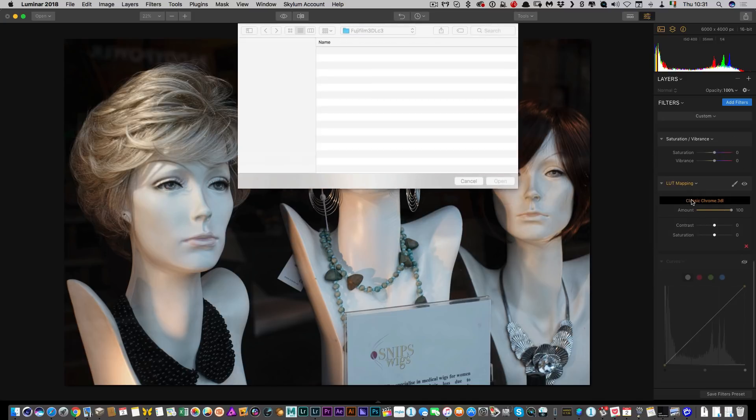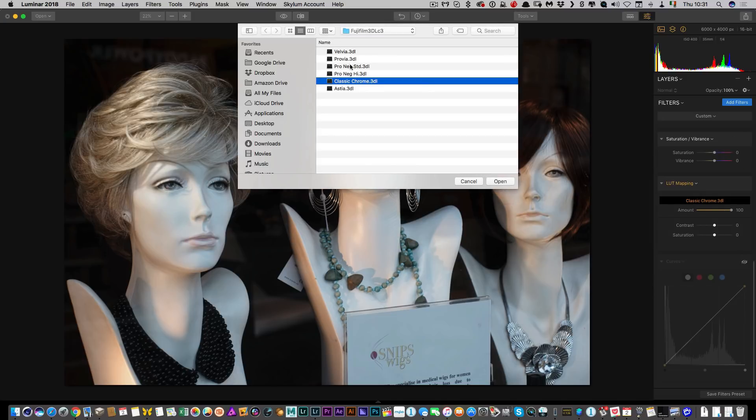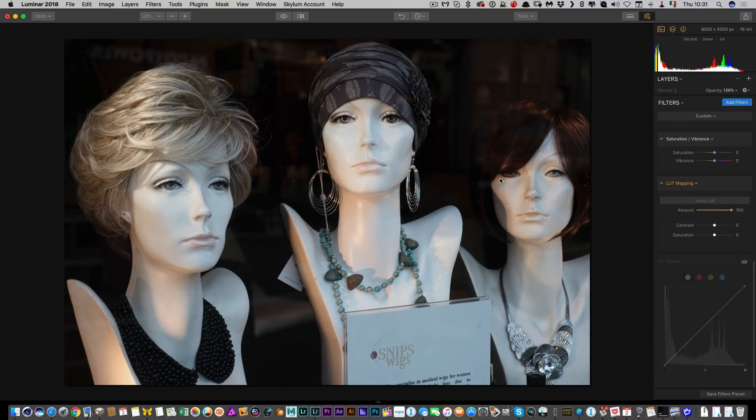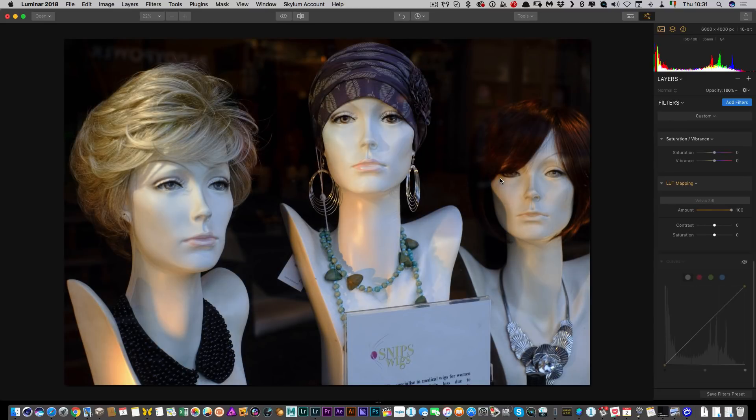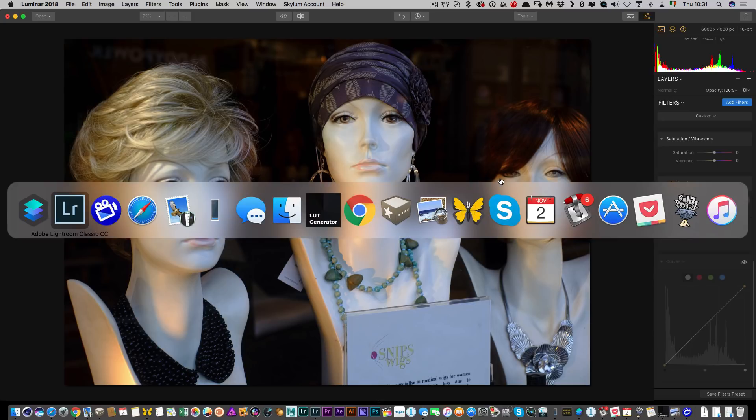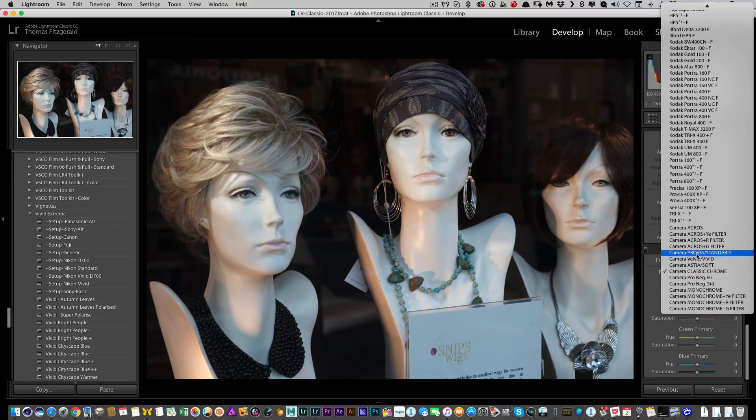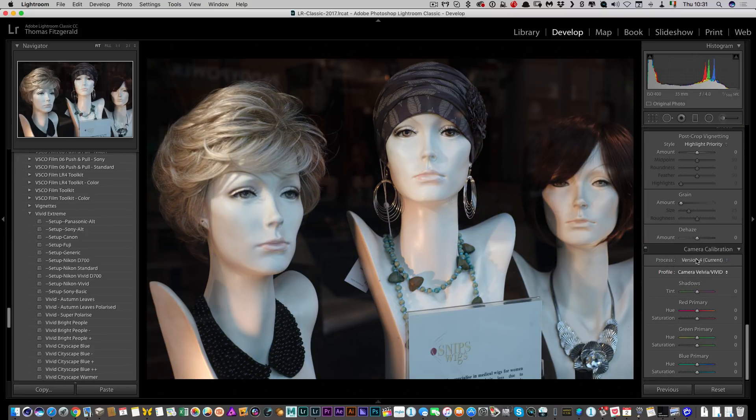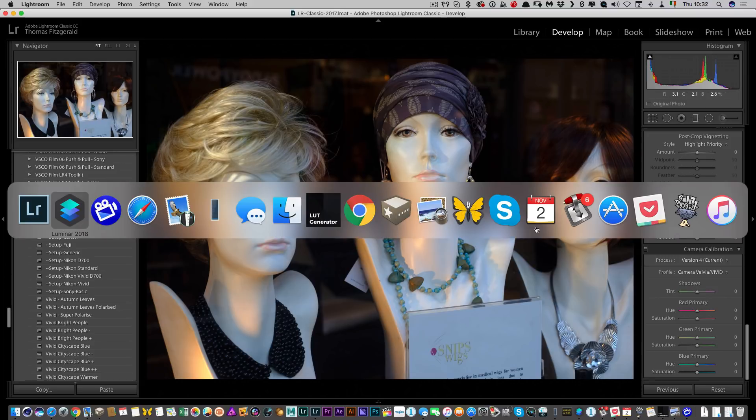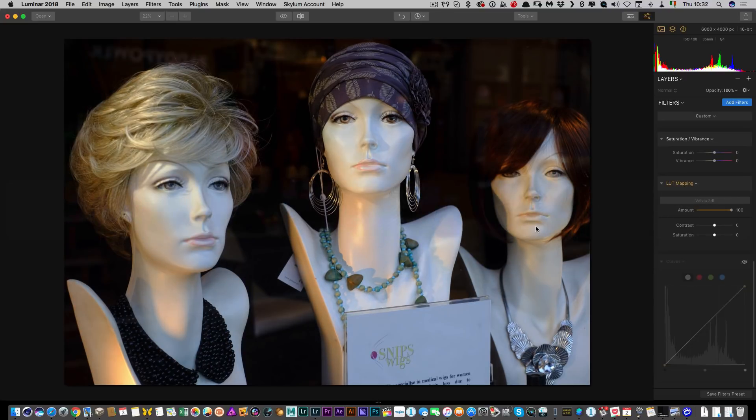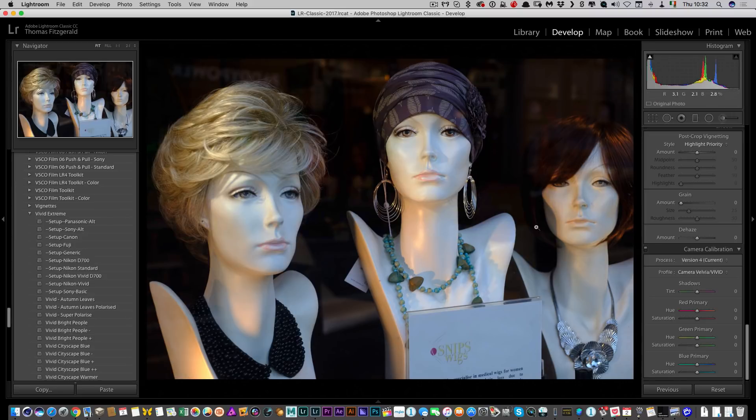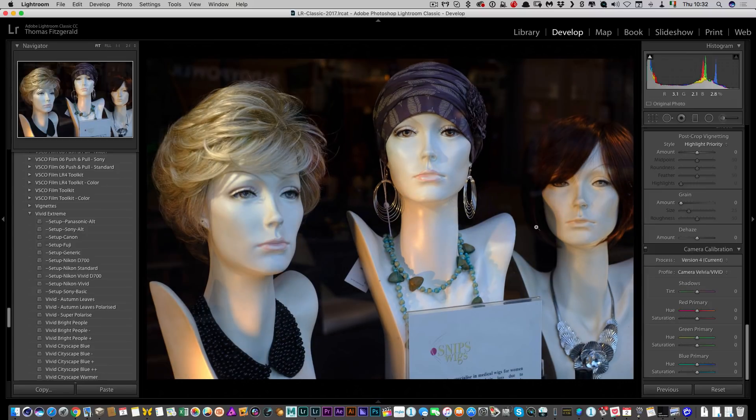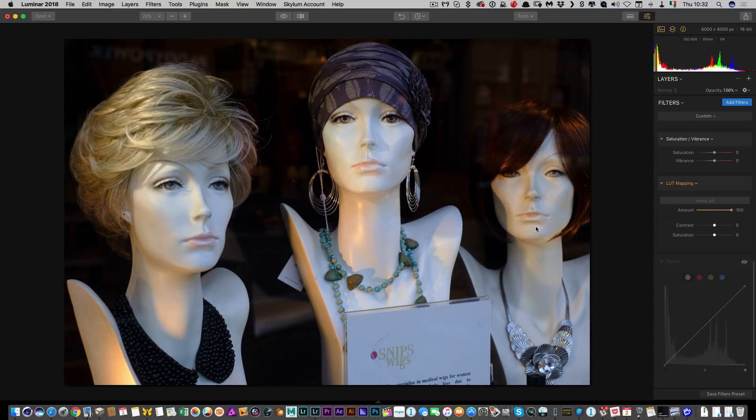So let me try one more. Let me just try Velvia. So there's a Velvia LUT. And if I switch back to Lightroom, and I select Velvia, and again, if I switch between the two, it's possibly not exact, but I think the differences are more in terms of contrast. But in terms of the colors, it's more or less bang on.